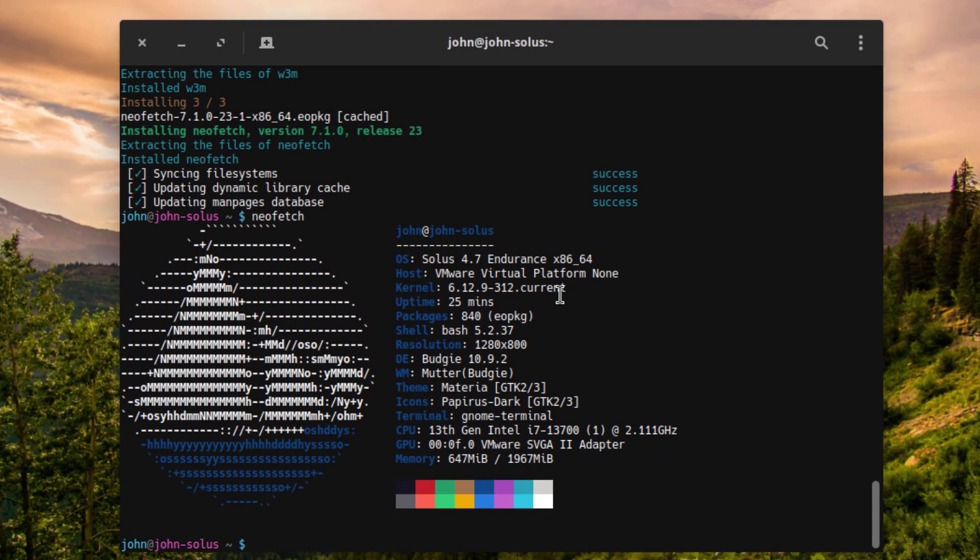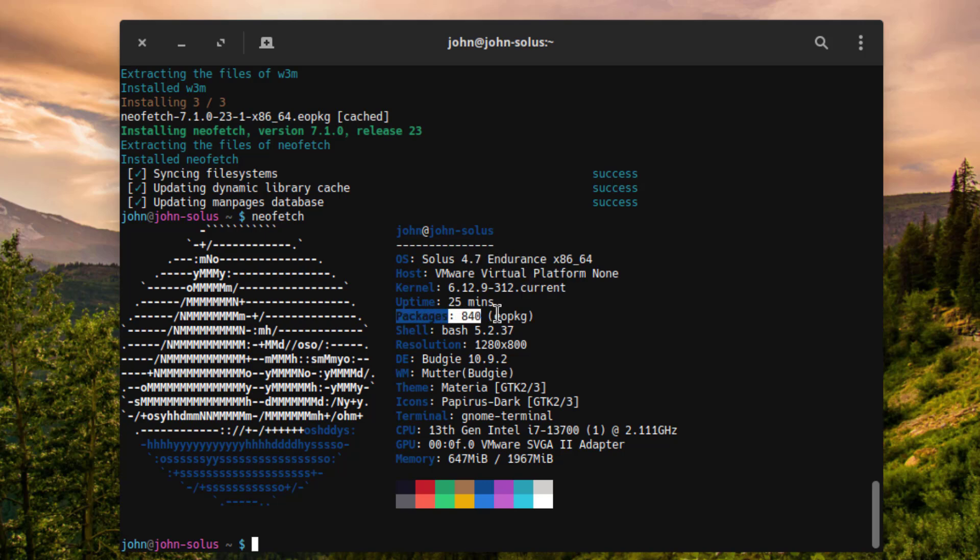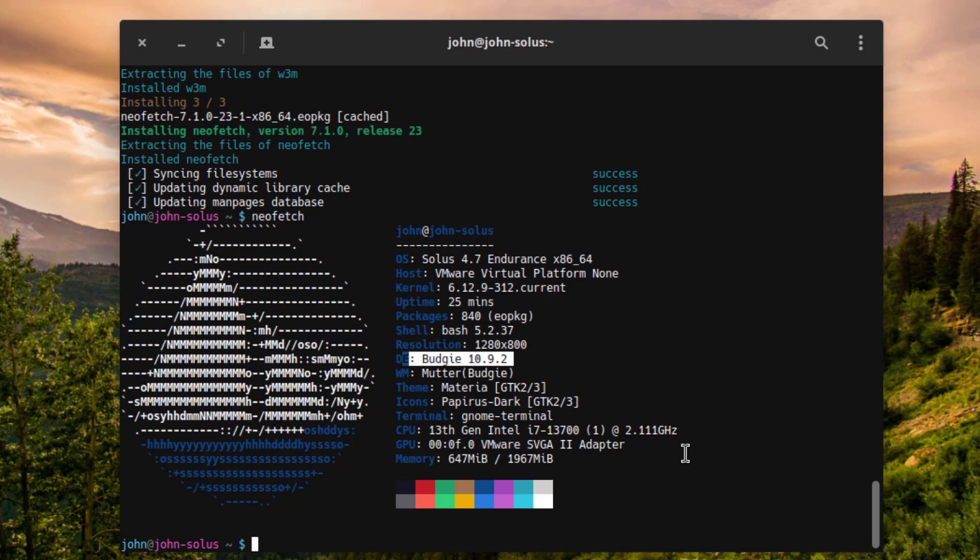So these are some of the specs. The operating system is Solus 4.7 Endurance. This is the number of packages. The desktop environment is Budgie 10.9.2. So I want to thank you for watching and I thank you for subscribing.